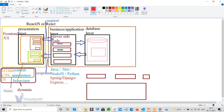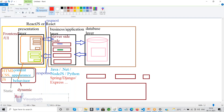Similarly, for the frontend side, there are JavaScript frameworks. If you want to create powerful UIs, beautiful frontends, and more responsive web pages, you can use frontend frameworks. Many frameworks are available, and React is one of the most famous ones.